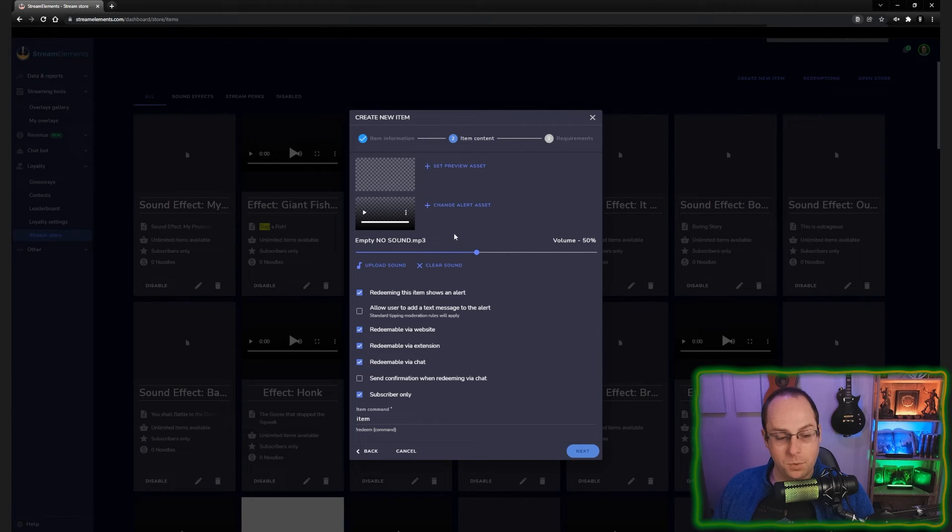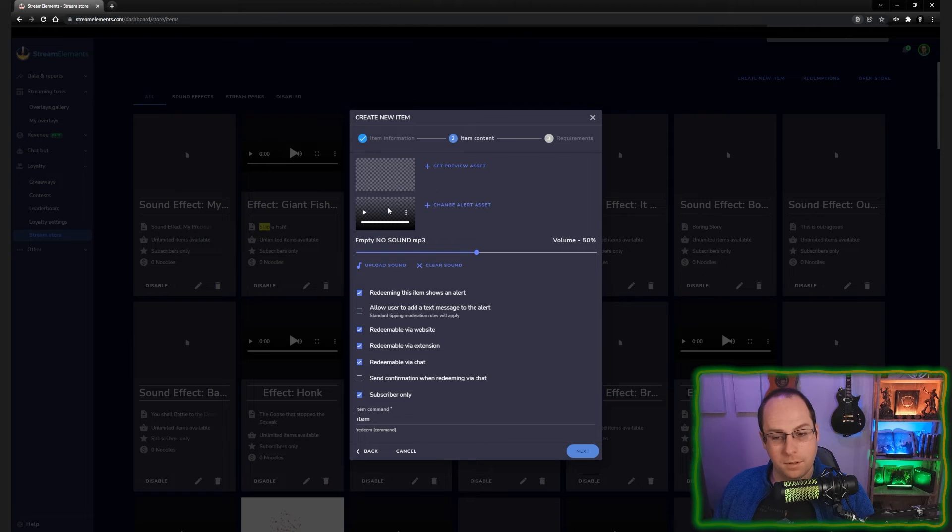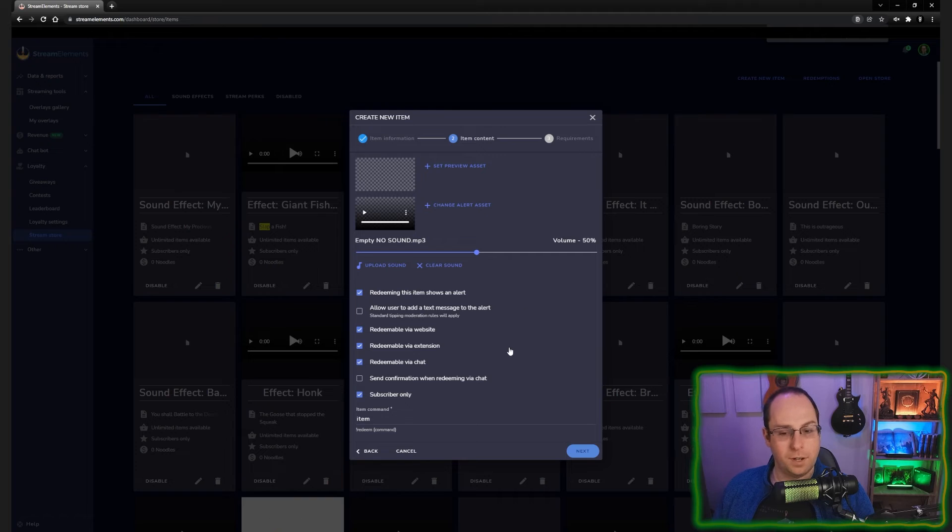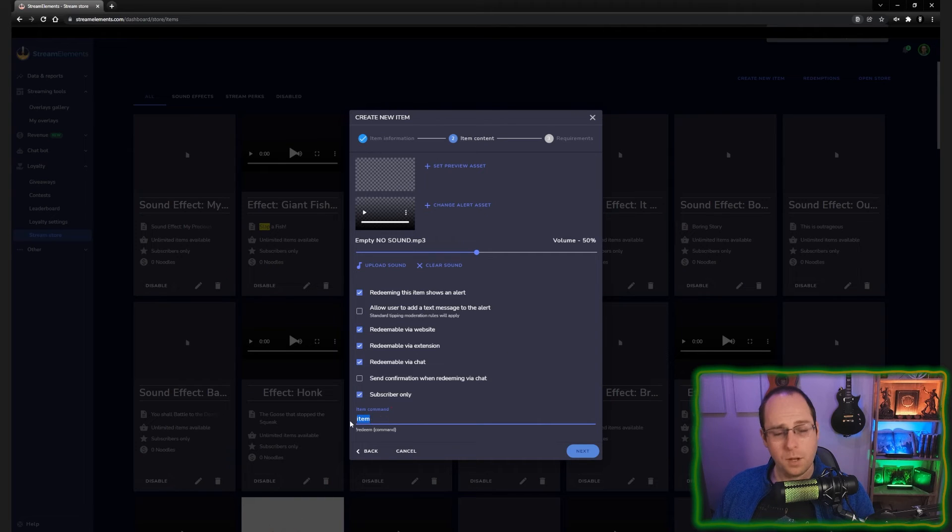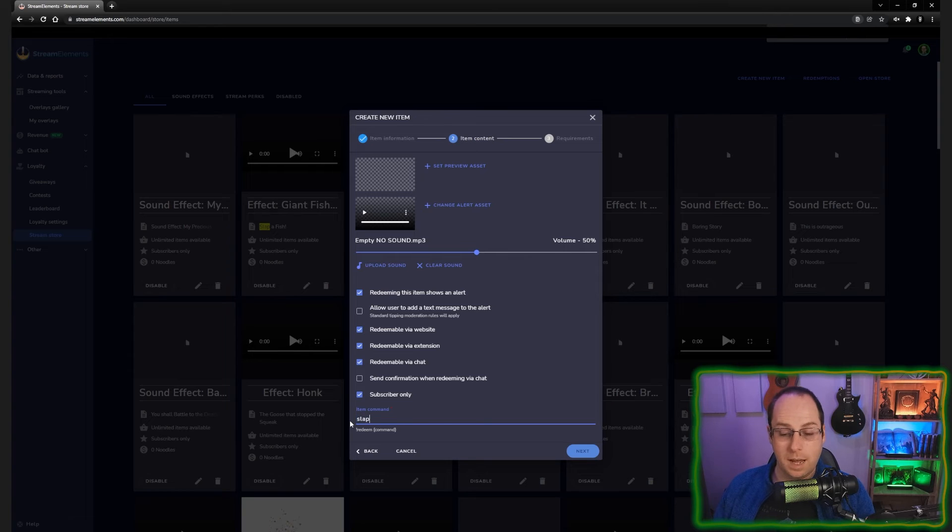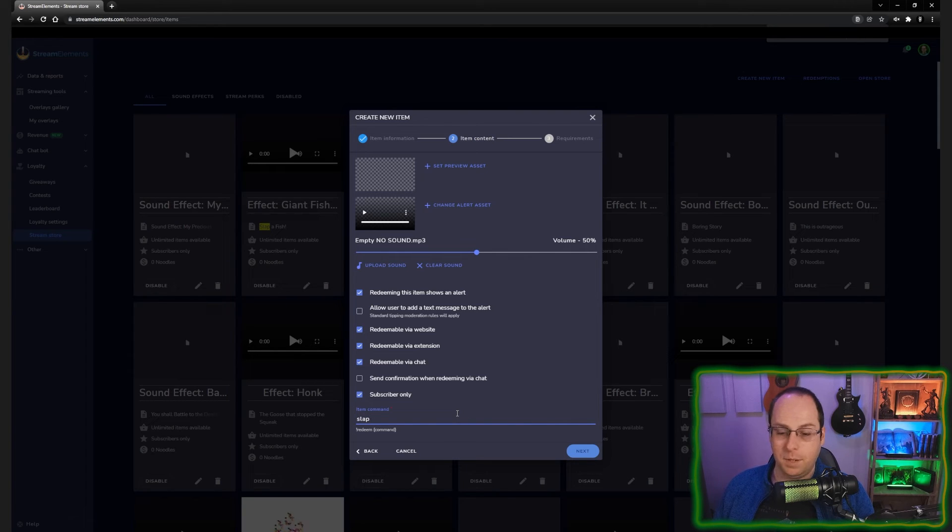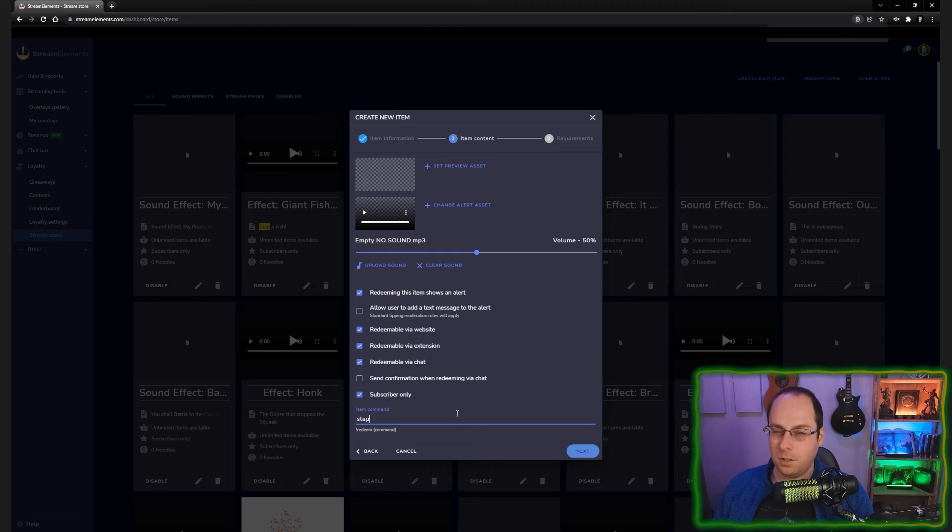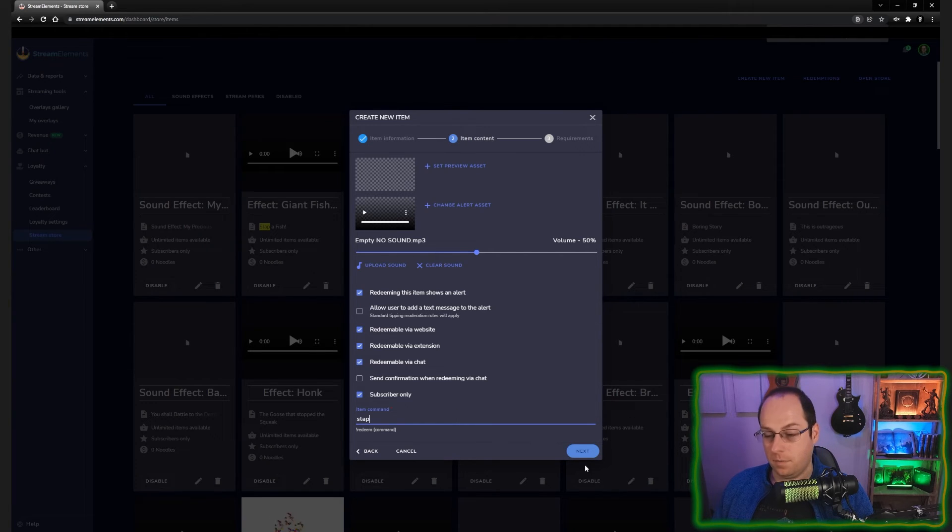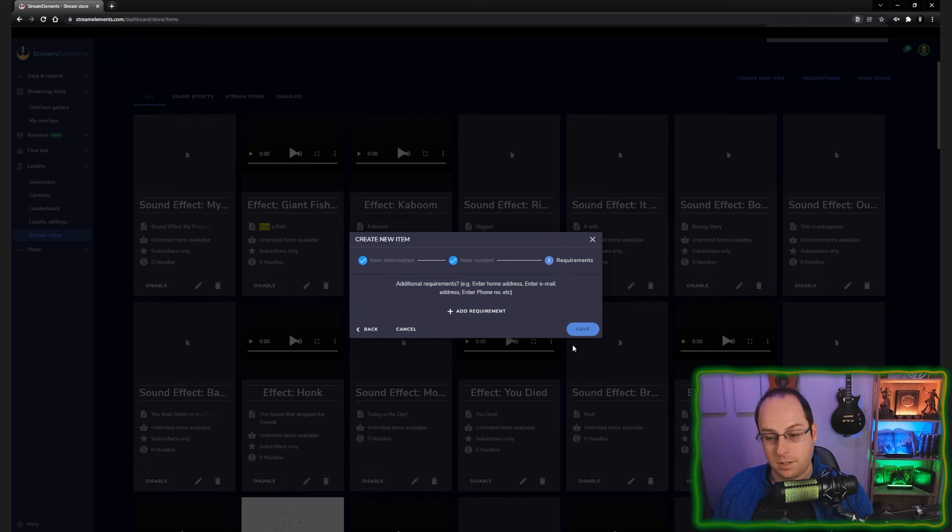Then if you go to the bottom, we need to have the command that is going to trigger this effect. We're going to call this slap. And then the full command would be exclamation mark redeem space slap. I'll show you in a second how you can shorten this. But for now, this will be the command. Now we press next.